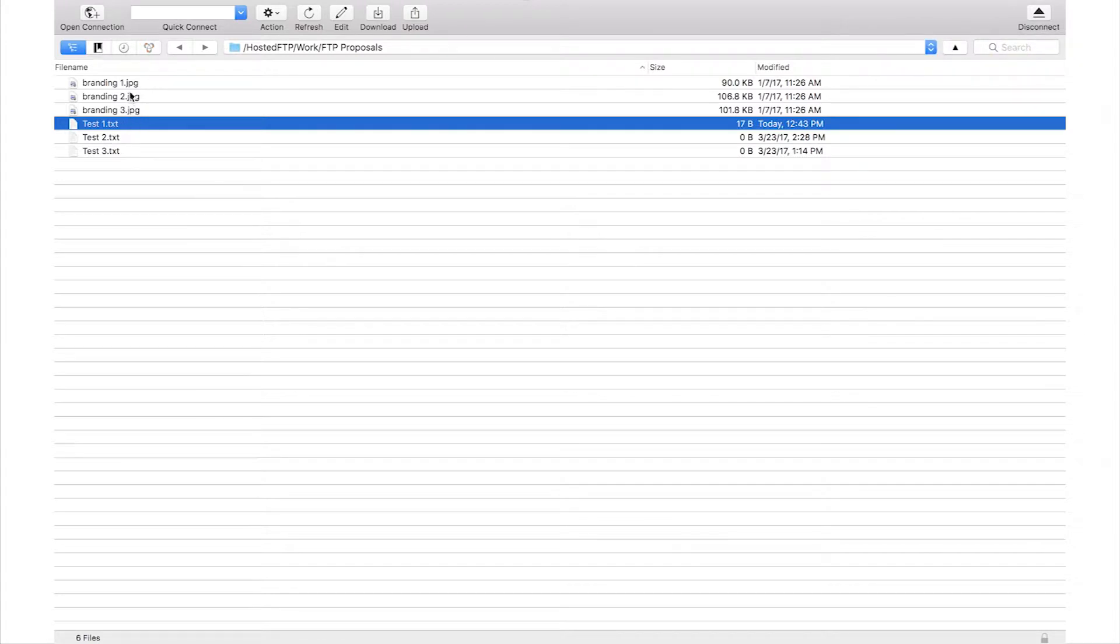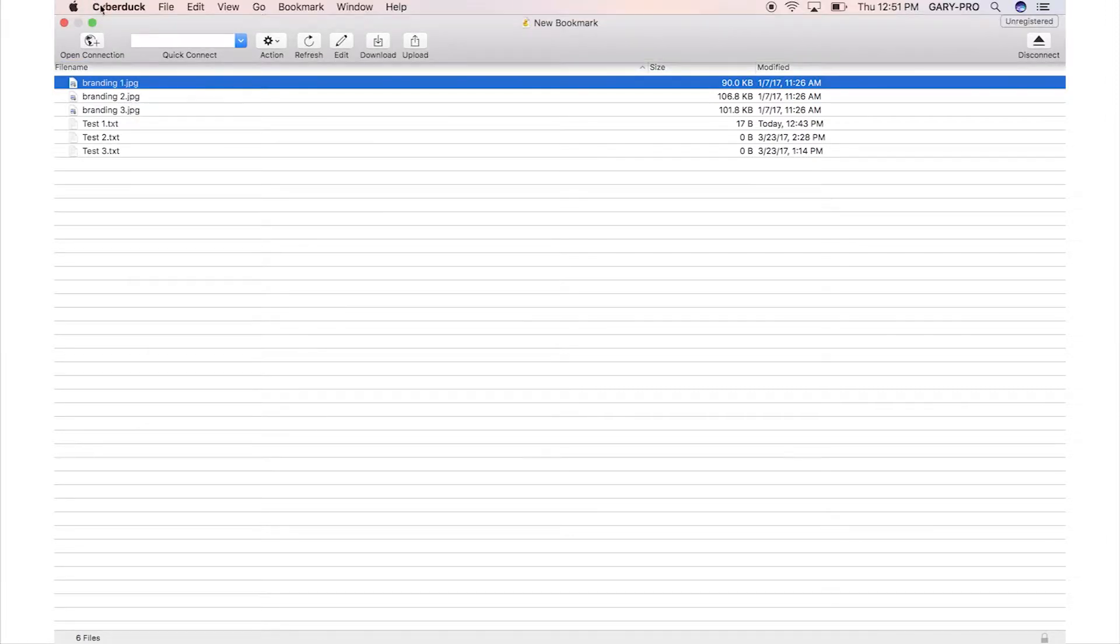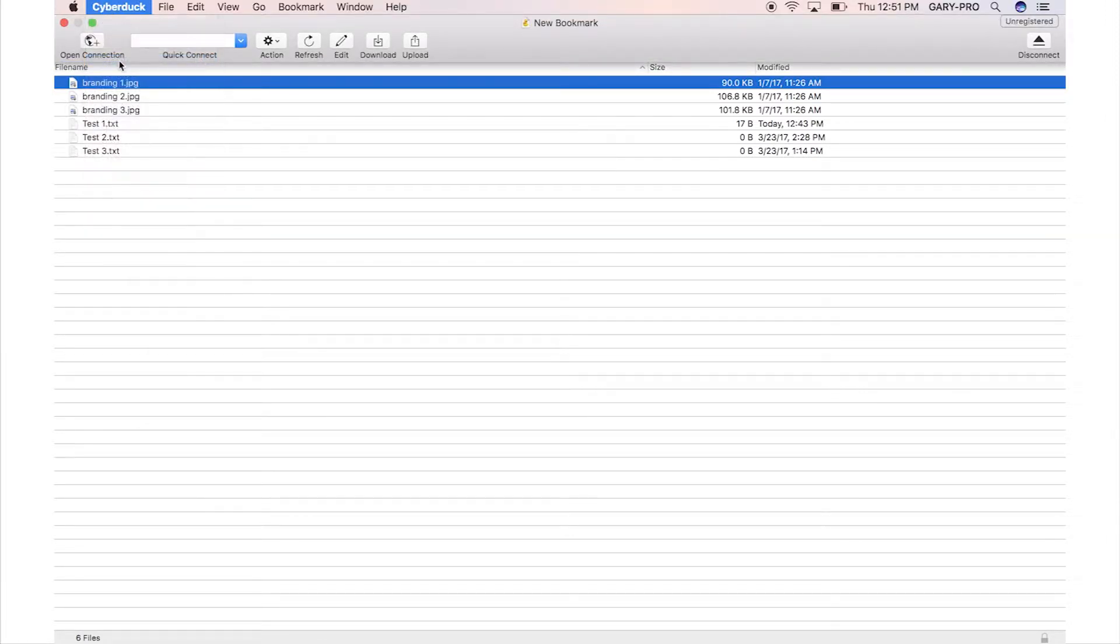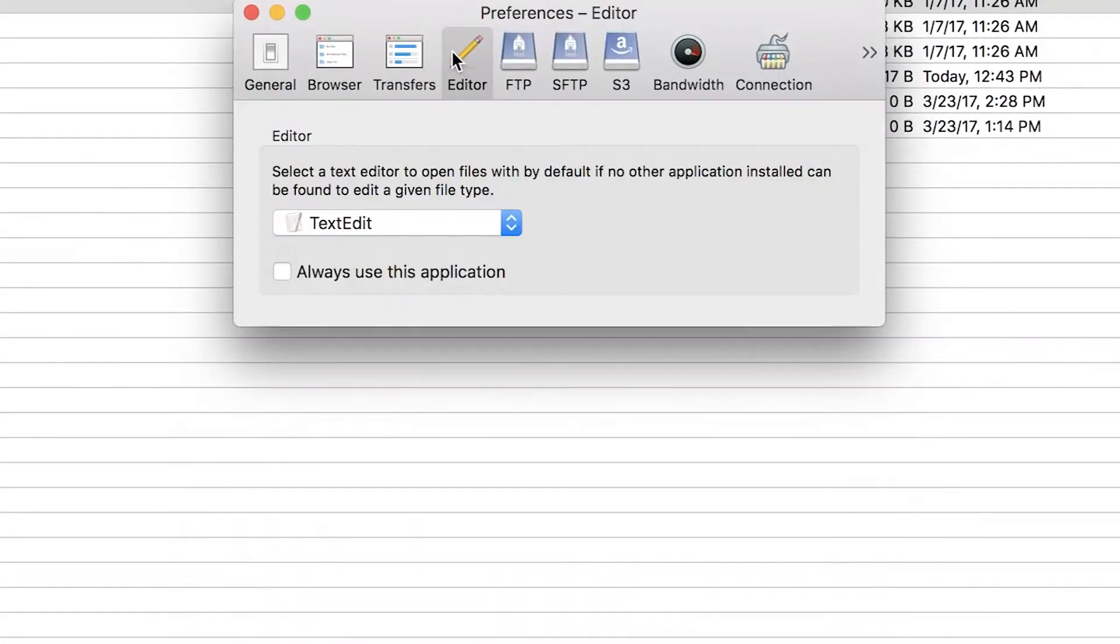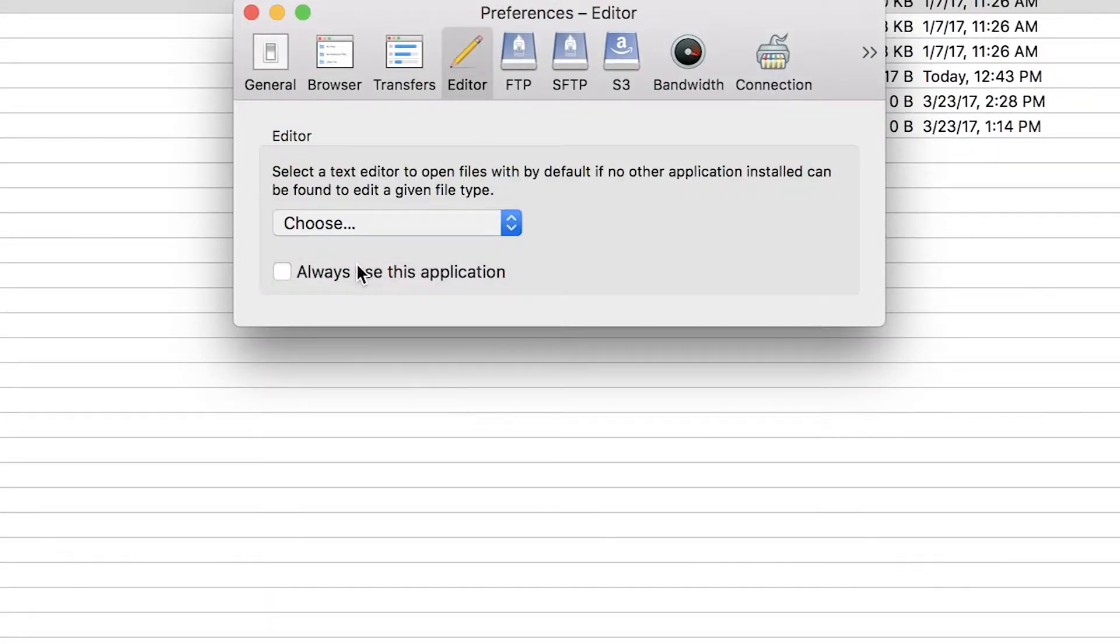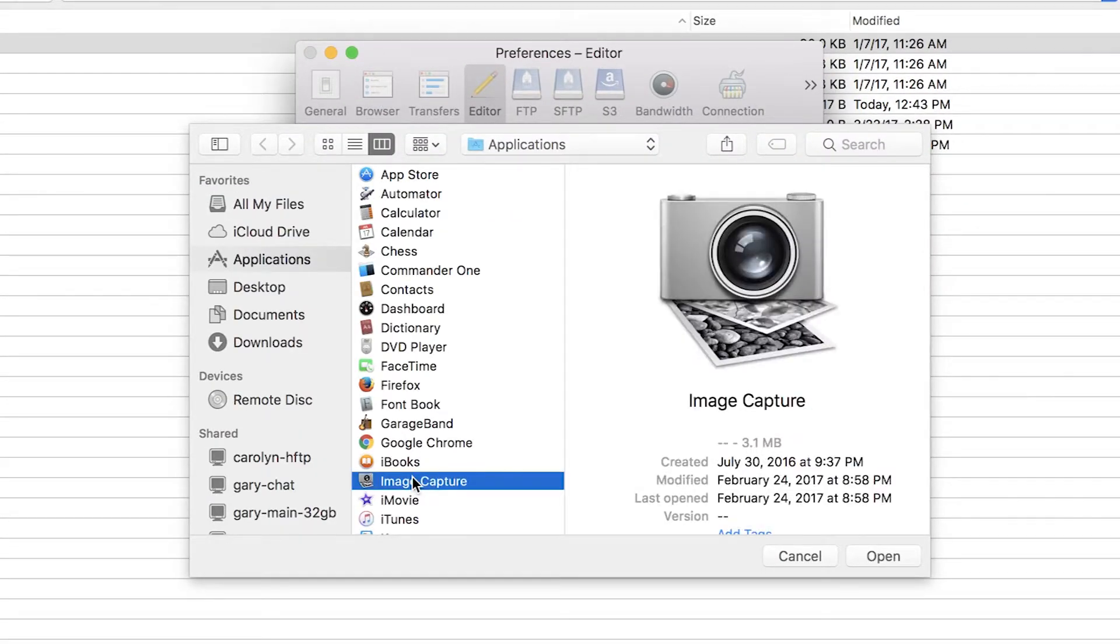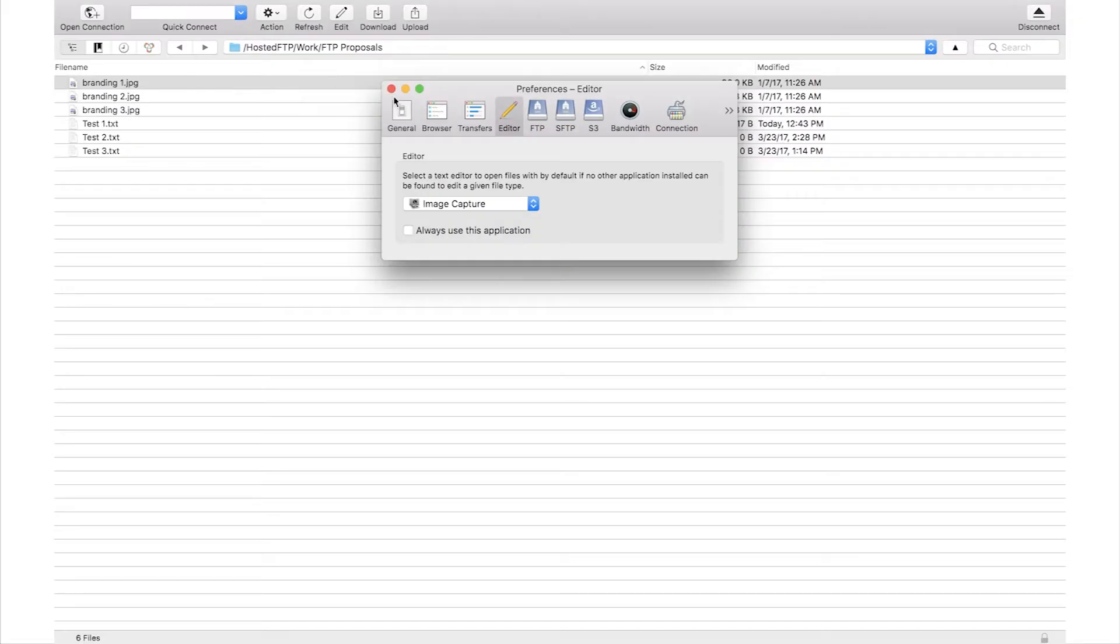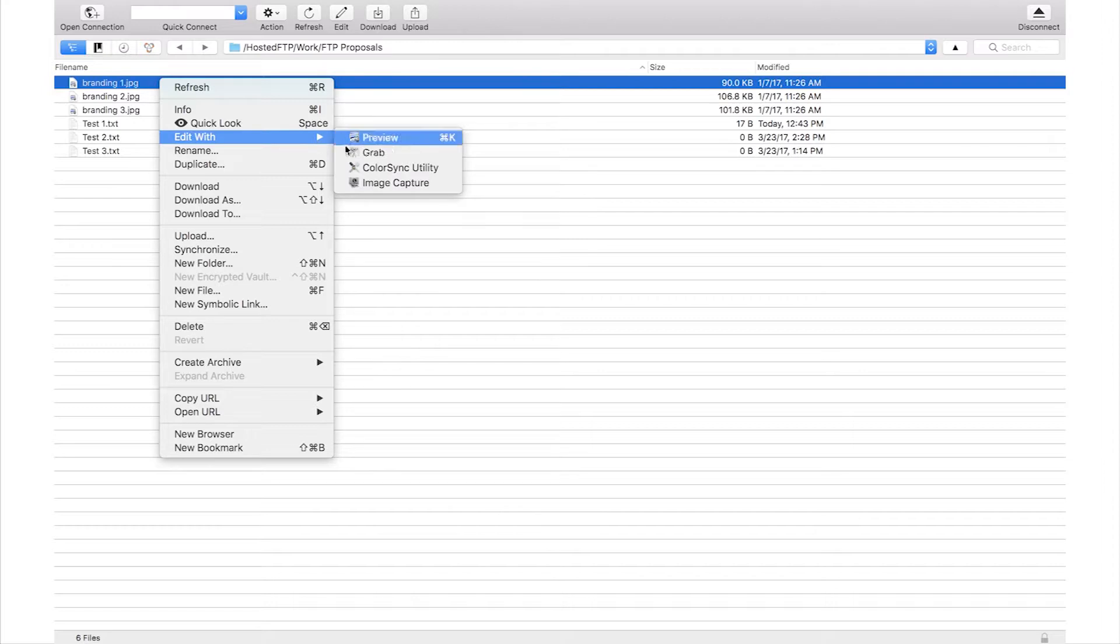If you can't find the corresponding editing program when you hover over edit with, go to the Cyberduck tab and click preferences. Find the editor tab and using the drop down menu, you can select choose to browse your local site for the corresponding editing program. Now you can find your editing program using the drop down menu when you hover over edit with.